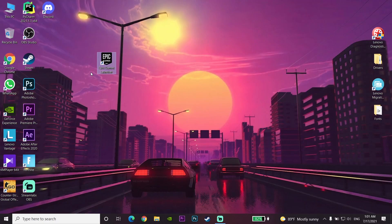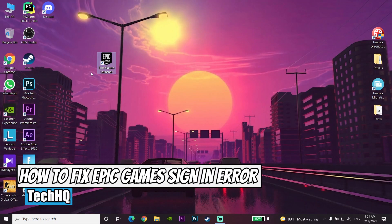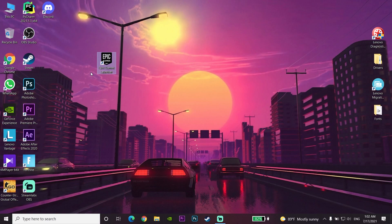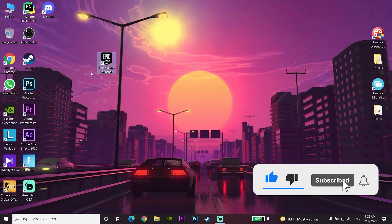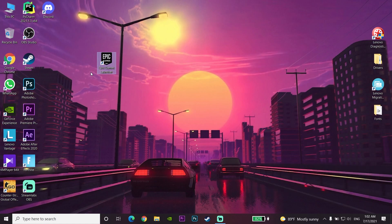Hello everybody, welcome. In today's video I'm going to show you how to fix the Epic Games signing error — 'The credentials you are using are invalid or have not been stored for offline use.' To know how you can fix this problem, please go ahead and drop a like and also subscribe to my channel. Let's get started.